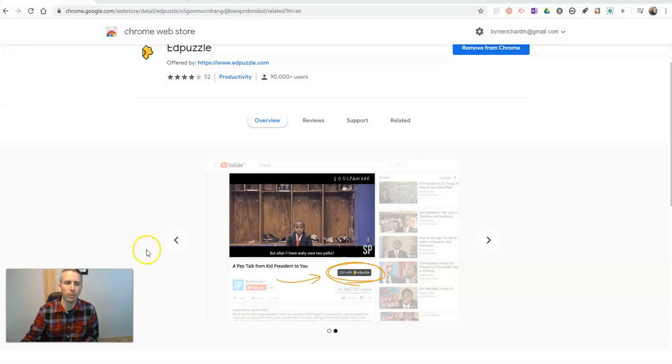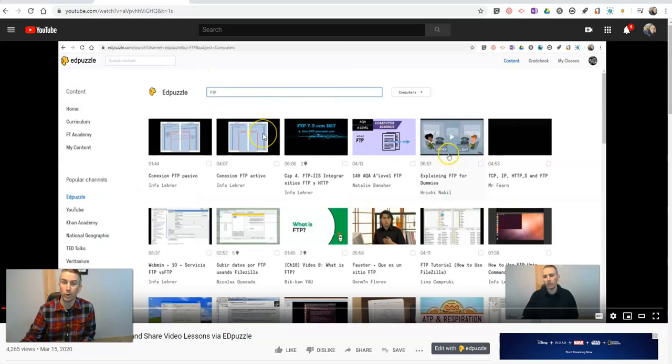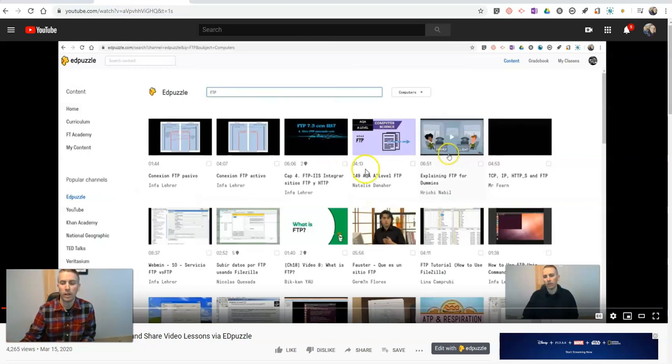For those not familiar, Edpuzzle is a free service you can use to create video lessons based on any video you find on YouTube or videos you own yourself.